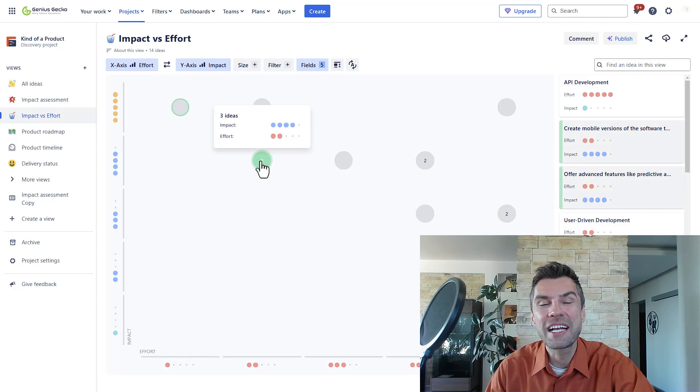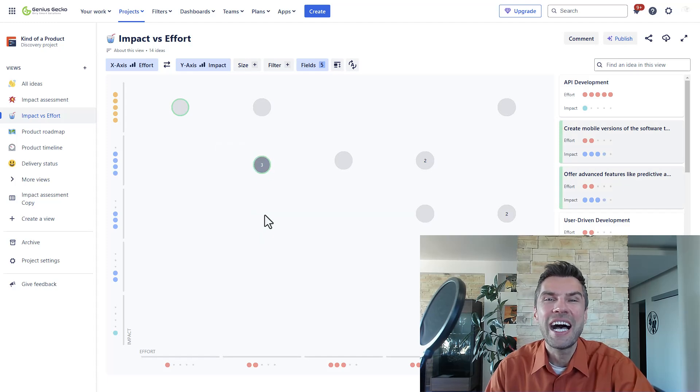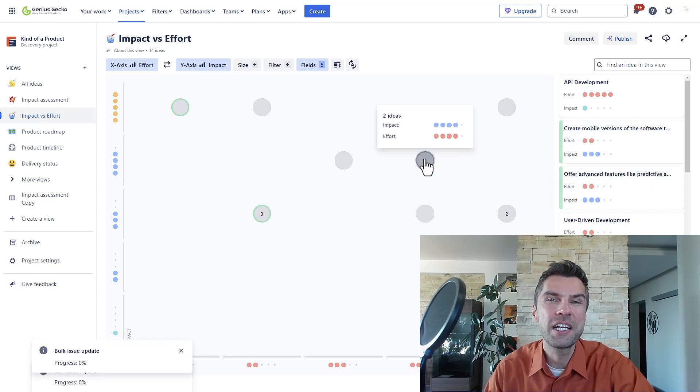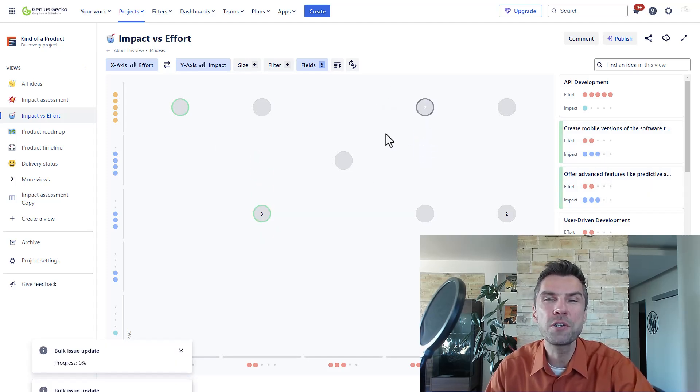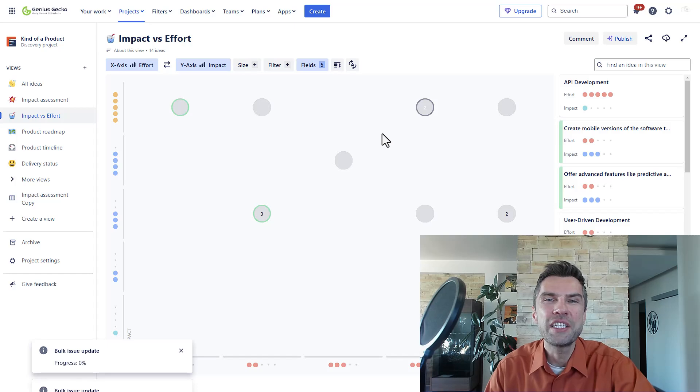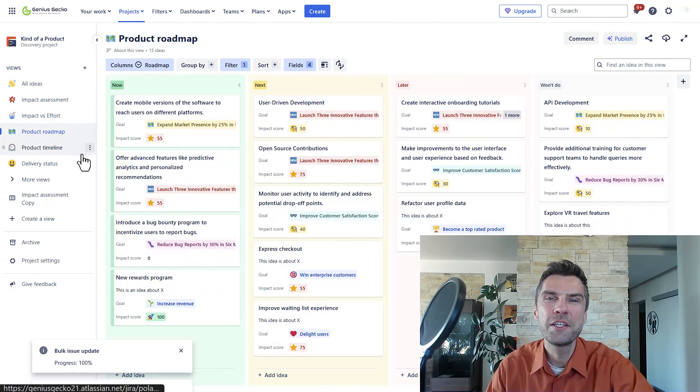Jira Product Discovery addresses these challenges by ensuring a structured way to manage ideas and ensure that valuable insights are not lost.